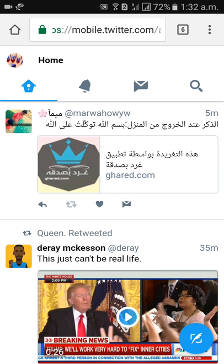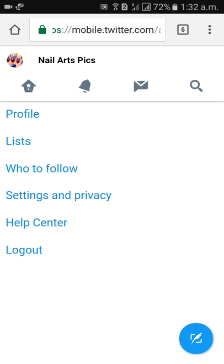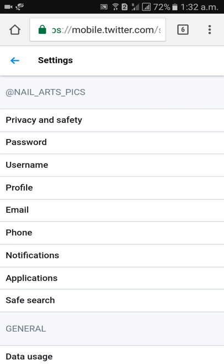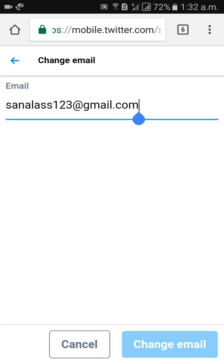Click on profile picture, settings and privacy. Settings and privacy, click on that. So here below profile you're getting email. Below profile you're getting email, so click on that. So current email address, what is the current email address?